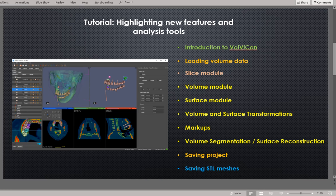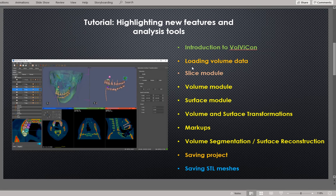Welcome to this tutorial highlighting new features and existing analysis tools available in Volvicon version 4.2. Volvicon is an application for three-dimensional visualization and image analysis — it provides a set of tools to analyze both surface and volumetric data. In this video I will introduce the interface, then cover the slice module, volume module, surface module, and the interactive transformation tool for surface and volume data.